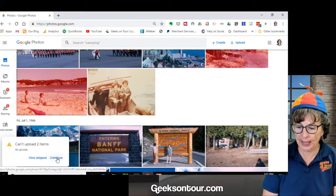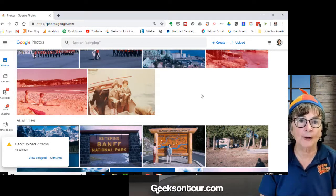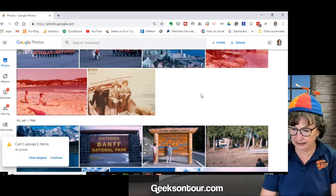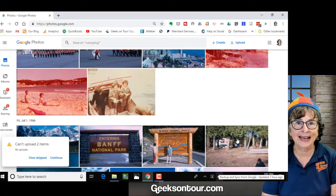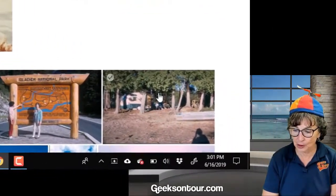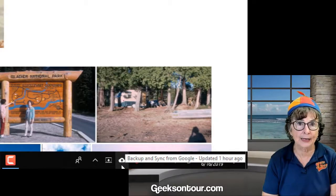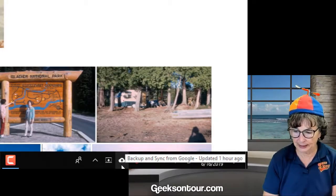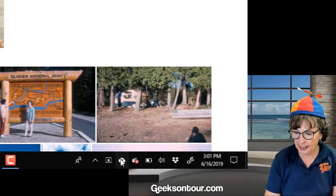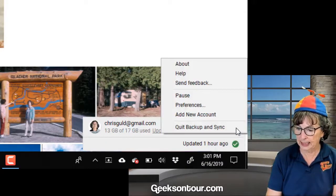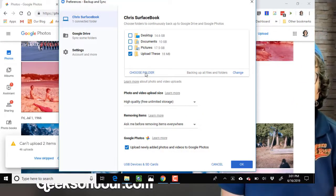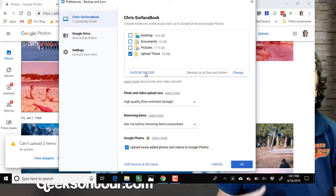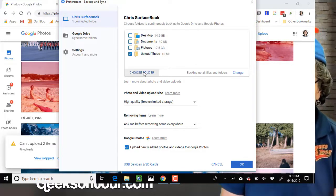So that's that way. And then that last way is the automatic. I just want to show you what the backup and sync looks like. So once you have Google Backup and Sync installed, you'll have this little cloud in the lower right-hand corner, or on a Mac it'll be in the upper right-hand corner. And if you click on it and then click the three dots and preferences, you'll see where you can choose folders that you want to be automatically uploaded.